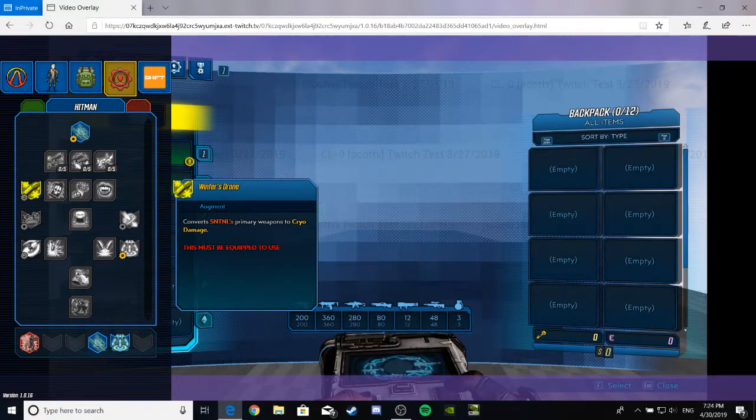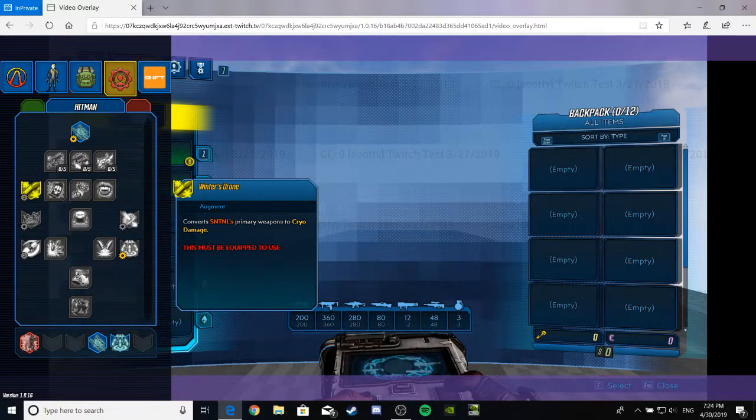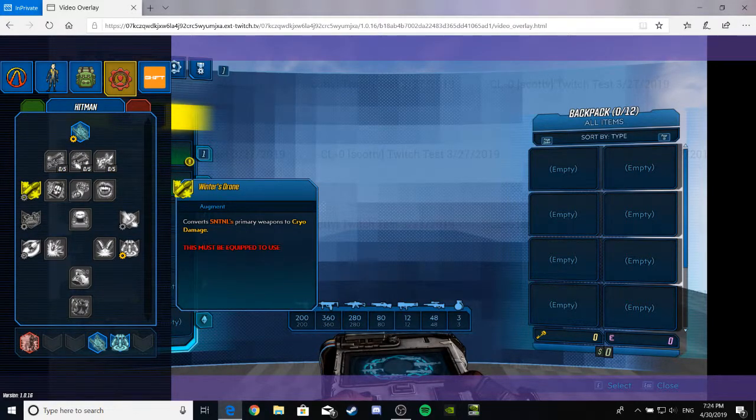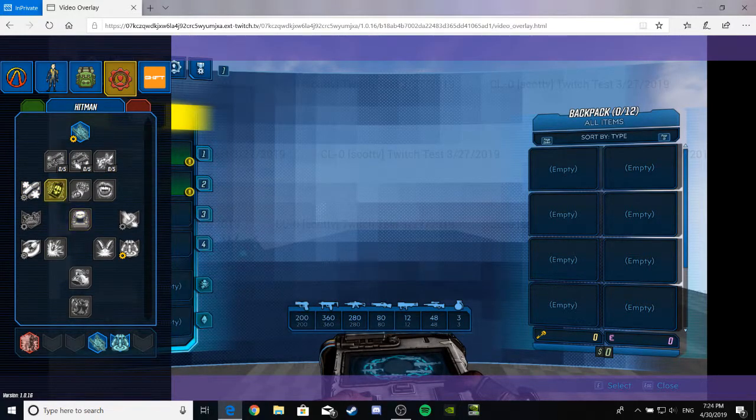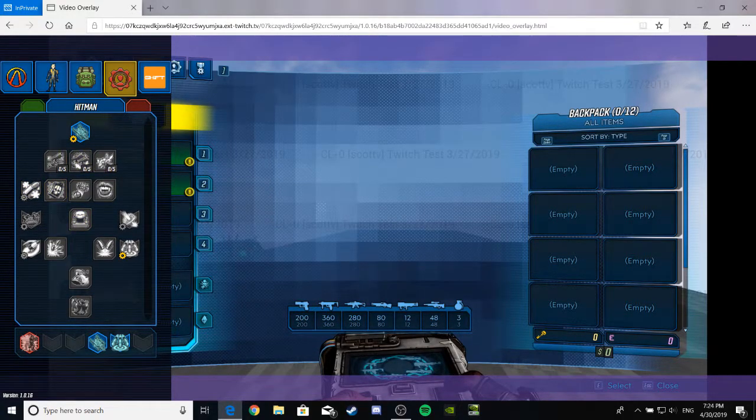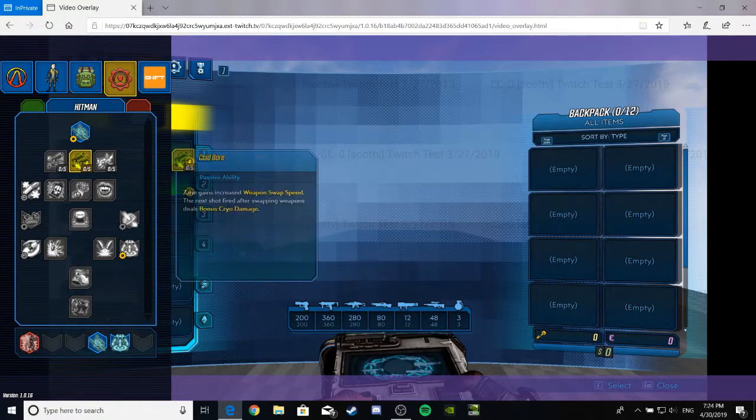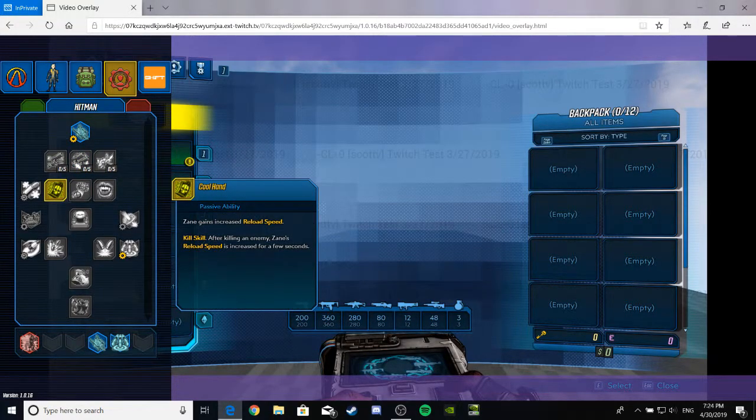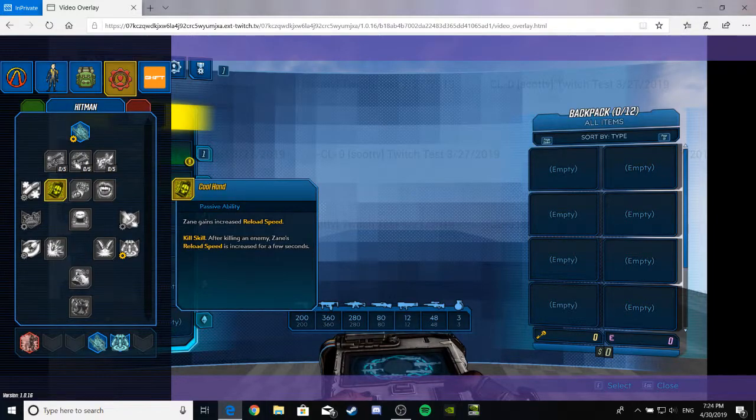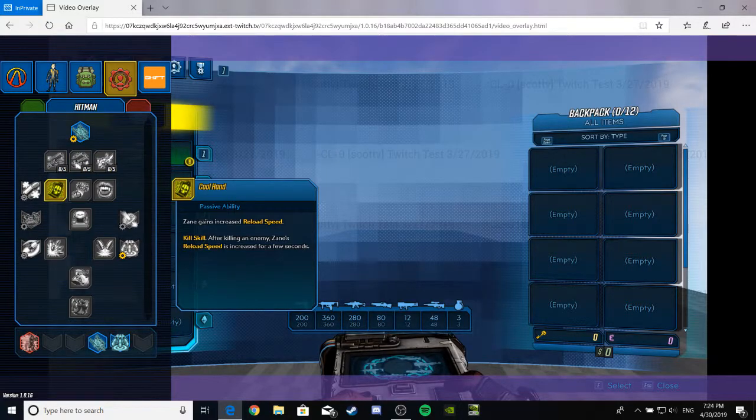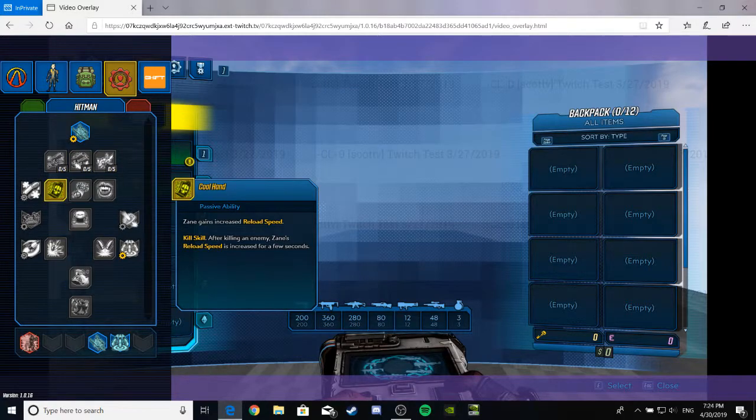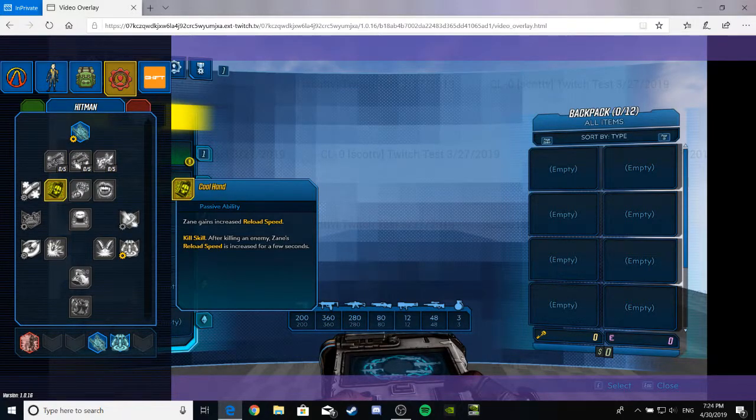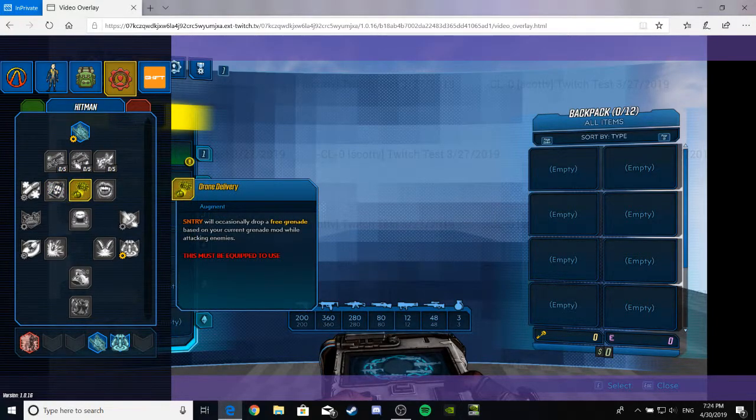Alright, let's see this augment. Or whatever it is. Yeah, it's an augment. Converts the sentinel's primary weapon into cryo damage. A Winter's Drone. Big. Again, not huge on the cryo and that snaz. But, anyway. Cool Hand. Zane gains increased reload speed, which also comes with the kill skill. After killing an enemy, Zane's reload speed is increased for a few seconds. Very nice. I don't know if it's the kill skill that requires it, because it's got a separated portion, or if it makes it even faster. Moving on.